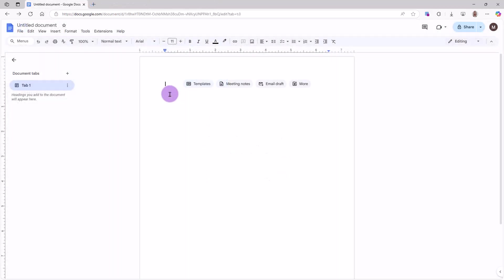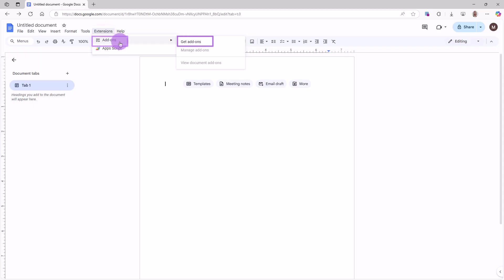You may also add RCM add-on while you are already in Google Docs. Click on Extensions, then Add-ons, then Get Add-ons.